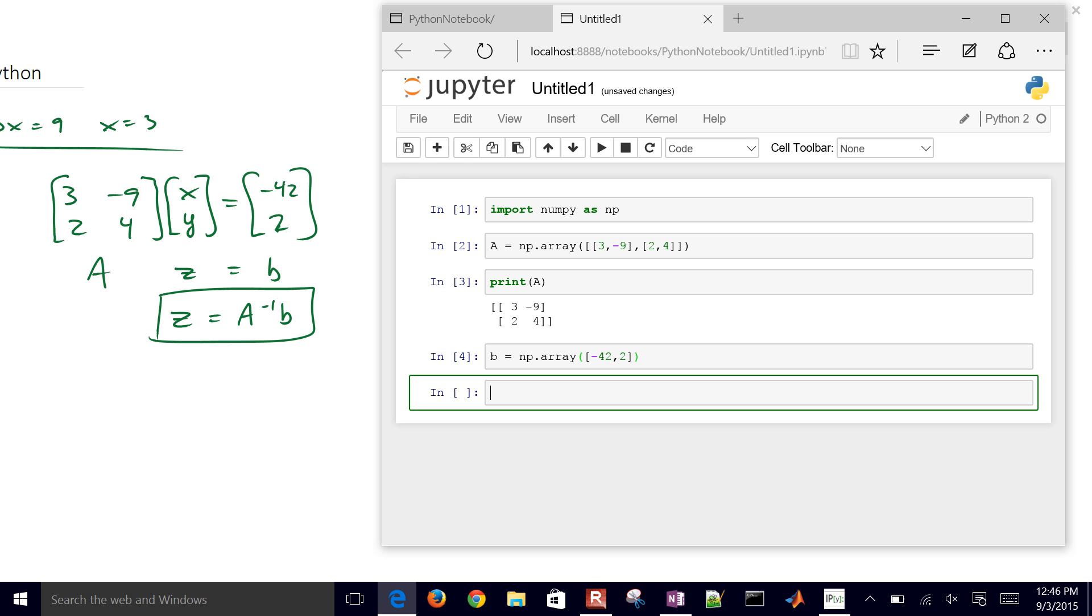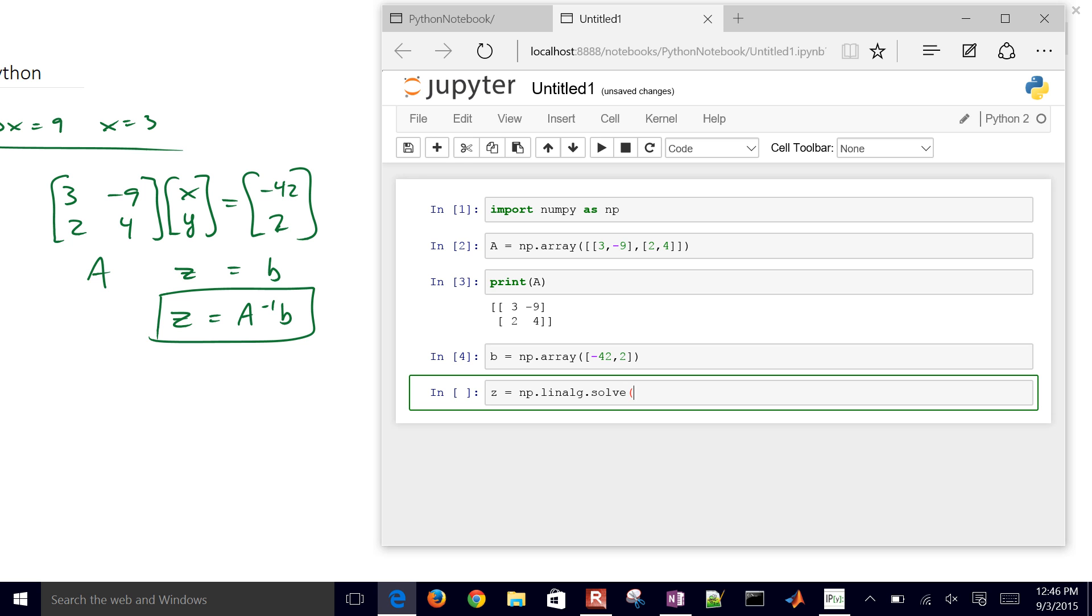Now we can just use the numpy, let's just go ahead and have this be our solution Z. And so this is going to be numpy.linalg or linear algebra.solve. So we're going to use the linear algebra package of numpy and use the solve command with A and B as our arguments for that.